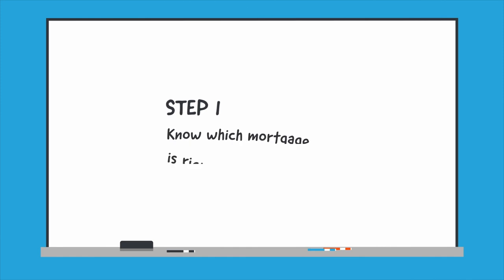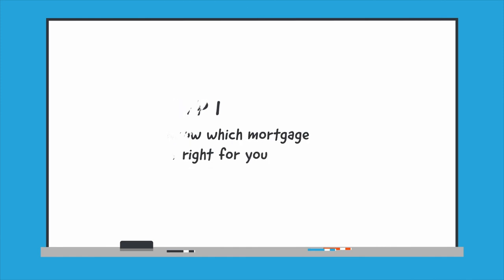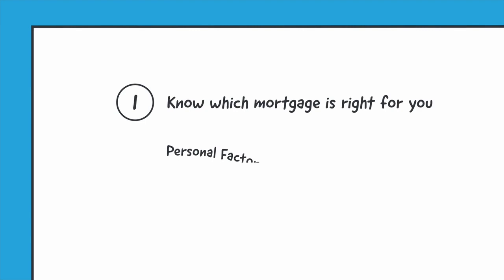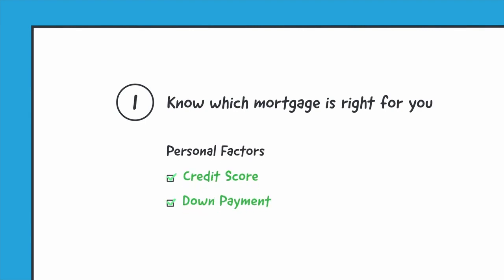Step 1. Know which mortgage is right for you. Choosing the right mortgage depends on many personal factors. Work with a lender who can customize a mortgage that's right for you.